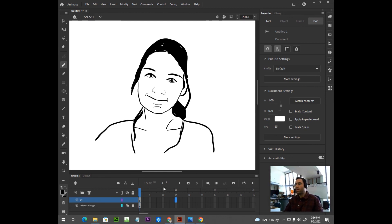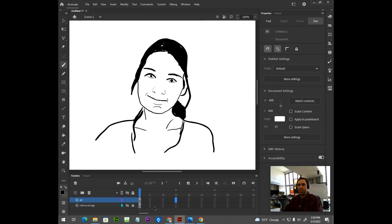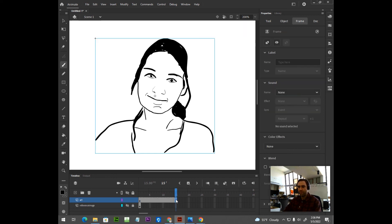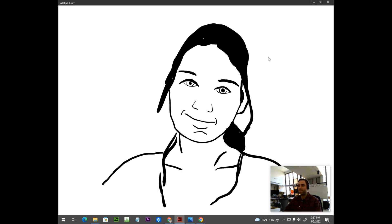Okay, I'm back in my main timeline right now. I'm going to insert a frame on frame 15, the keyboard shortcut is F5. And there you have it, thank you guys for watching. I hope you enjoyed this tutorial.